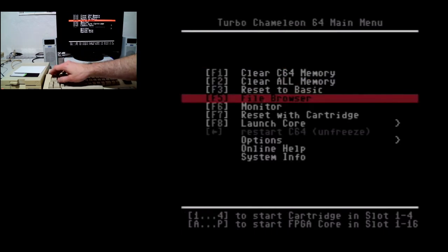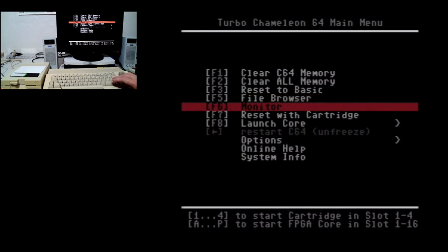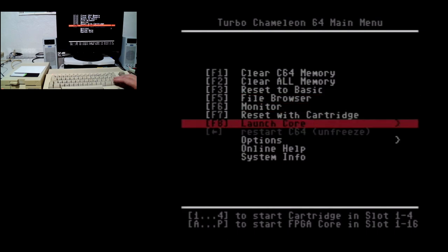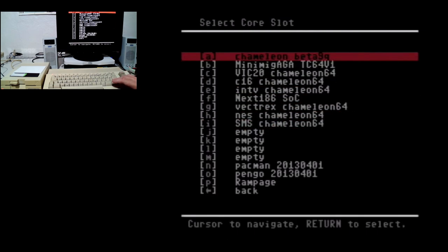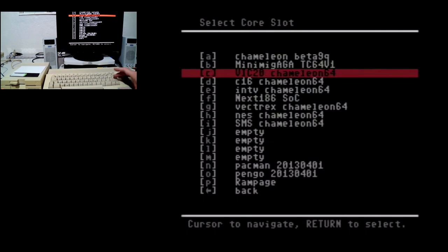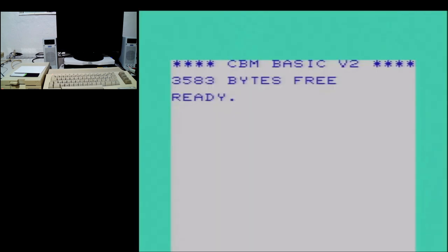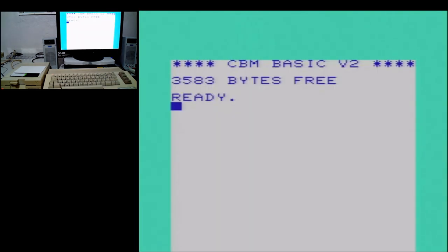Anyway, we'll back out of this and launch the core. The core is not perfect but it runs almost anything I throw at it.